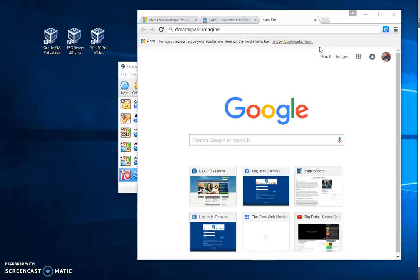All right, so here's a short video on DreamSpark and just some hints on how to log in and download. We've talked about this in class and in CCC Confer, and I've made notes in various videos, but I wanted to make a little video that I could point to to show you some of the details.